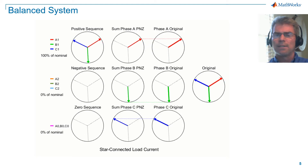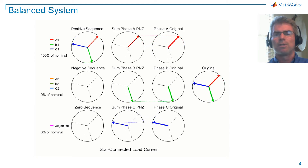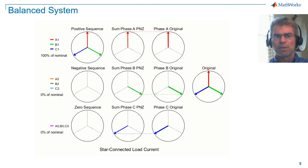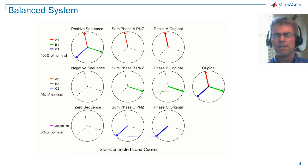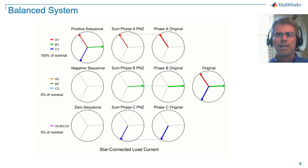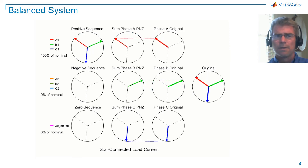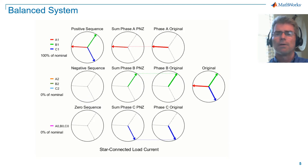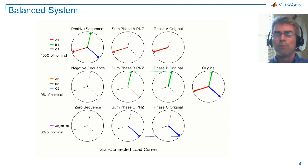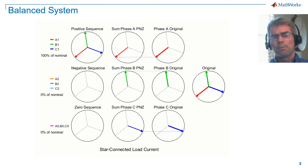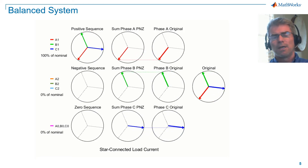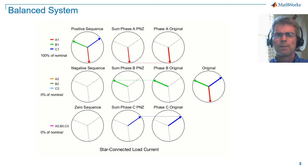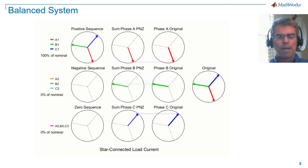The middle column is where we add the sequence vectors to reconstruct the original vectors. At the top is phase A reconstruction, the middle is phase B reconstruction, and the bottom is phase C reconstruction. Note that because negative sequence and zero sequence are zero, all we see in this column are the positive sequence vectors. In the third column, we separate our original vectors to compare with the reconstructed vectors, with phase A at the top, phase B in the middle, and phase C at the bottom. I also show the combined original vectors on the right. Note that the reconstructed vectors match the original vectors.